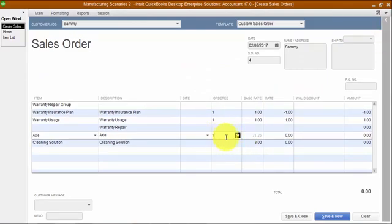On the invoice itself, we're going to come back in and update it so that the warranty insurance plan is negative $10.98. And then on the flip side, the warranty usage is positive $10.98. Then hit save again.